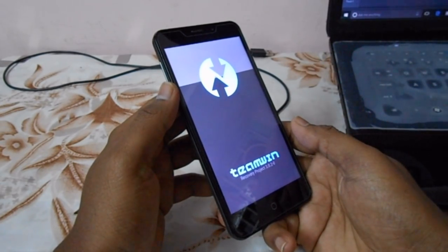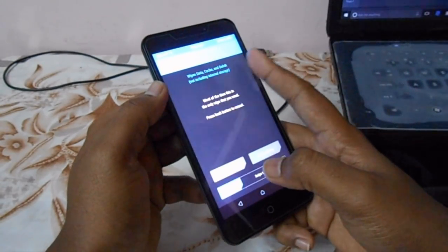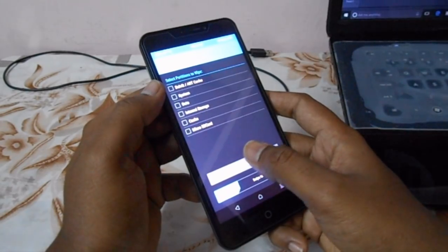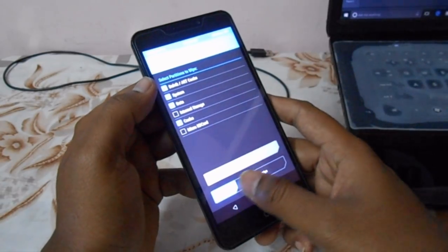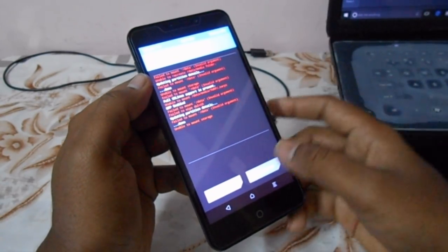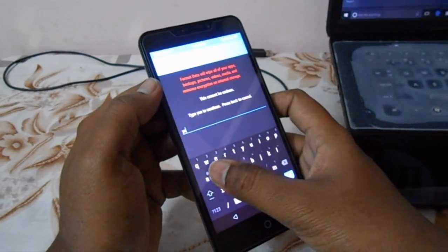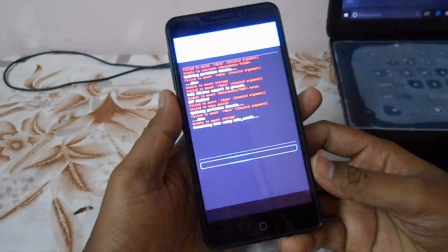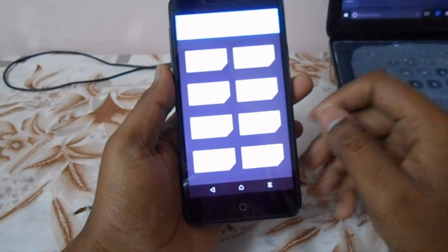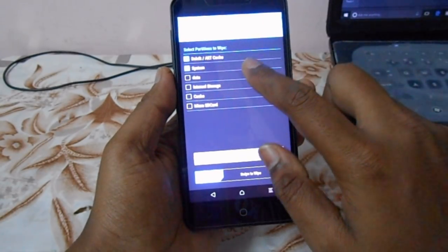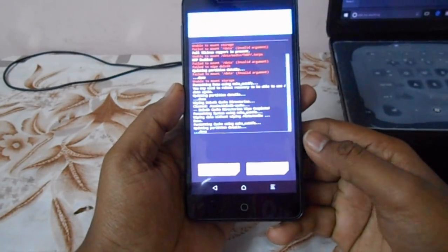The first time you boot into TWRP, it will ask whether you want to keep the system read-only. Make sure you wipe everything except internal storage and microSD. The first time you try to wipe, you may encounter some errors — so go into Wipe, click Format Data, type 'yes' and hit Enter. It will successfully erase the data. Then go back to Wipe, go into Advanced Wipe, select everything except internal storage and microSD card, and wipe it. It will successfully wipe everything.